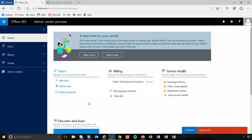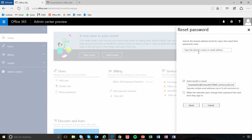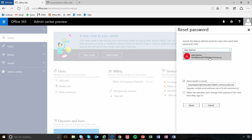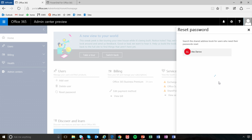For example, if I needed to reset a password for one of my users, all I need to do is navigate over to the user section, click on reset password, and type in the user's name. In this case it's Alex Darrow. Click on Alex Darrow and reset. And that's it — I never left the homepage at all.